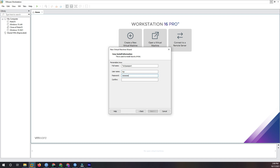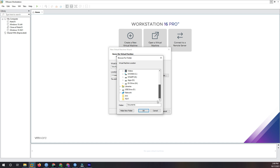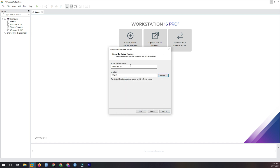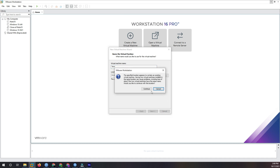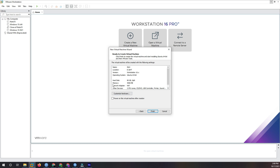The password is set — then click browse and select the temporary host location and click OK. The VM name is Xubuntu, written in short form. Then click next; it asks about storage space.